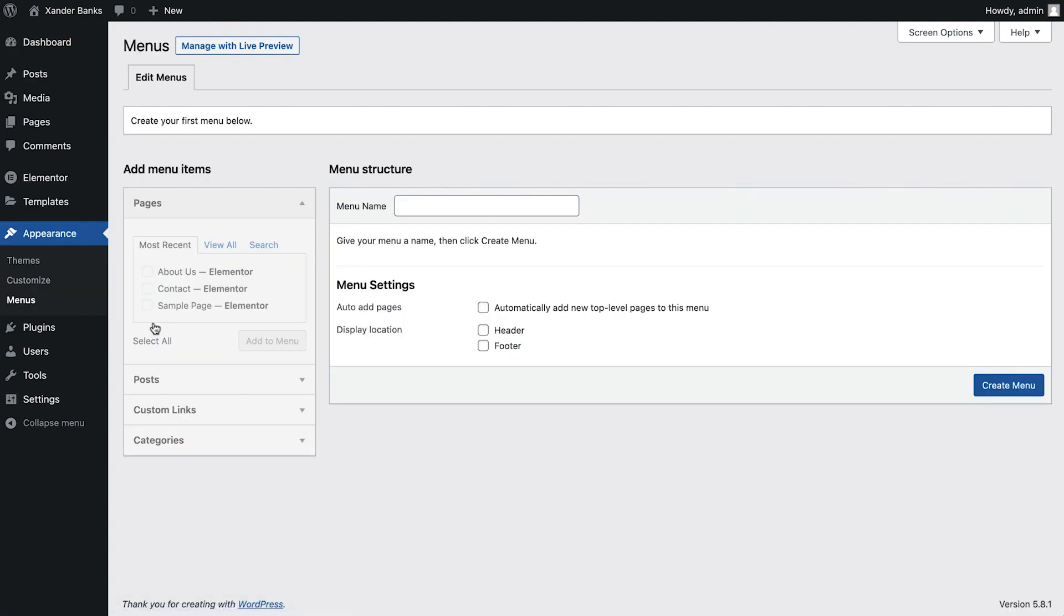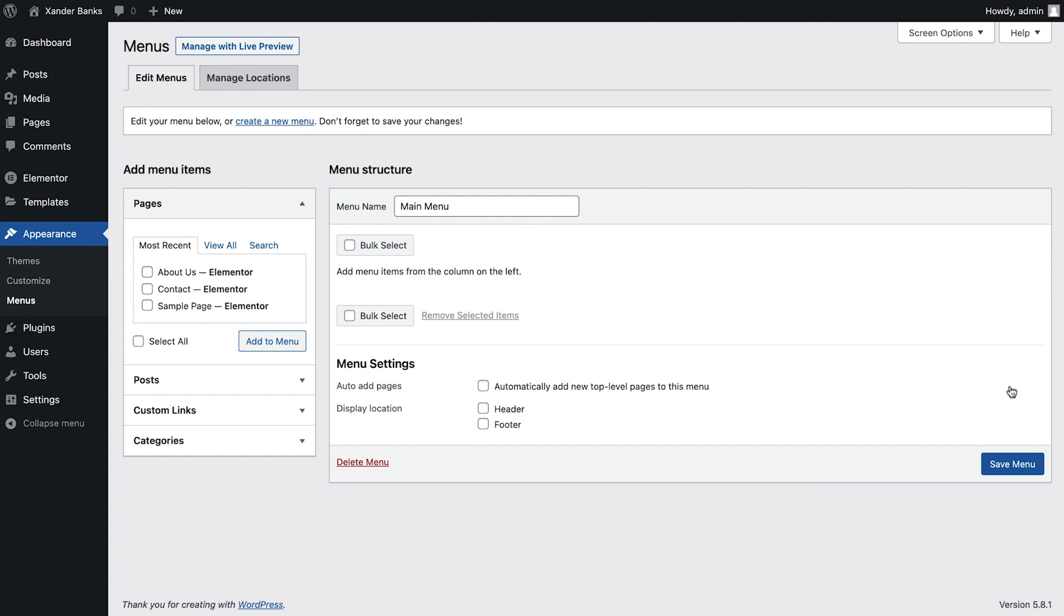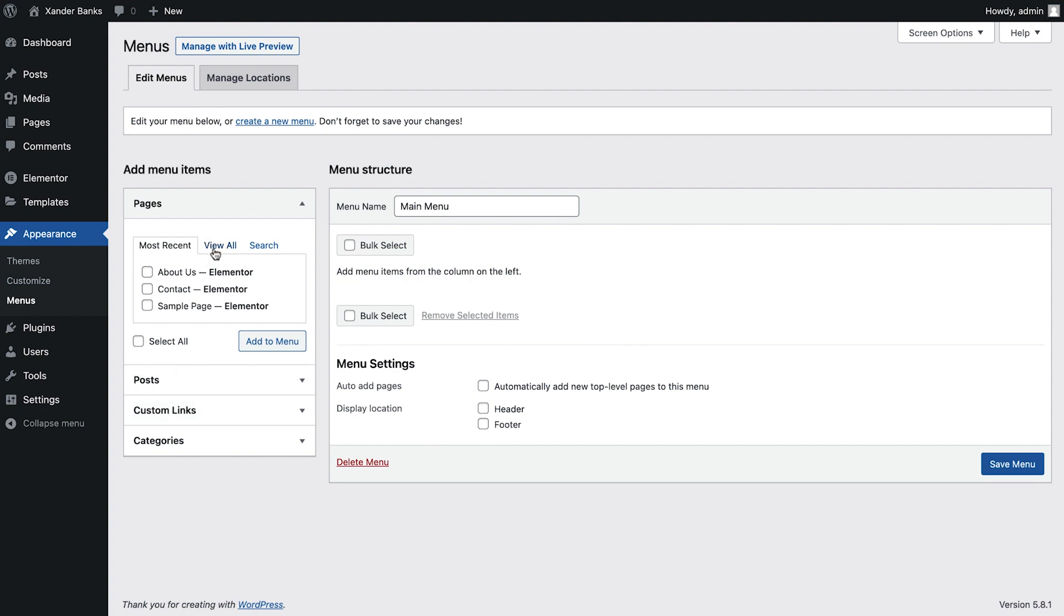The first thing we'll do is create our site's menu by giving it a name and clicking Create Menu. WordPress offers a variety of content types we can link to, such as pages, categories, and even individual posts. We can also link to a specific page or section, or we can use a custom link. Click View All to list all the pages on our site. For Xandra's website, the menu should display links to the Home, About, and Contact pages. Add them to our menu.